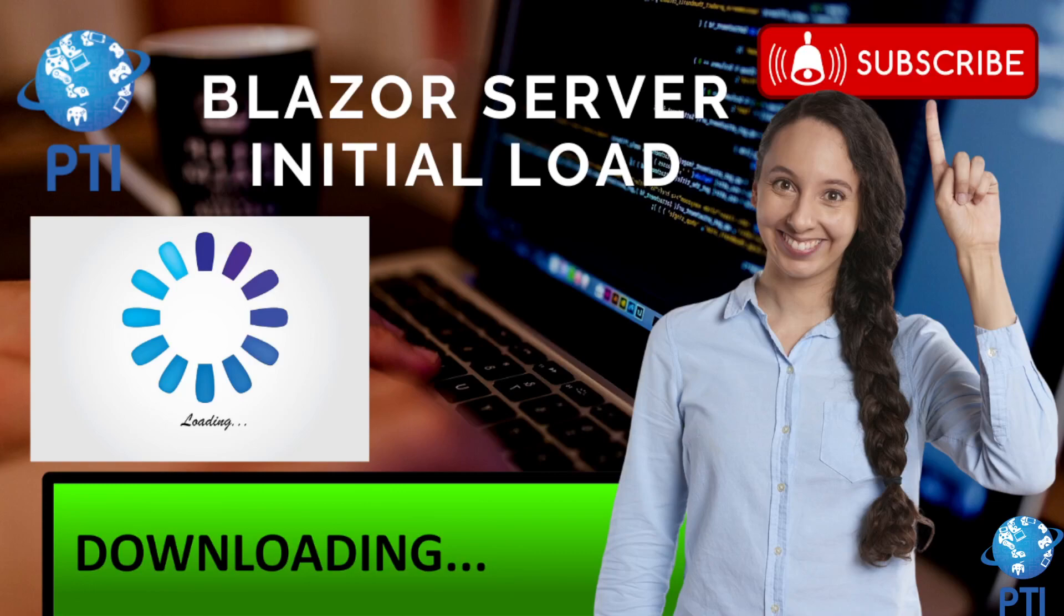Hello, I hope you are doing great. Today we are going to give you a small tip on how to speed up the loading of your Blazor server applications.